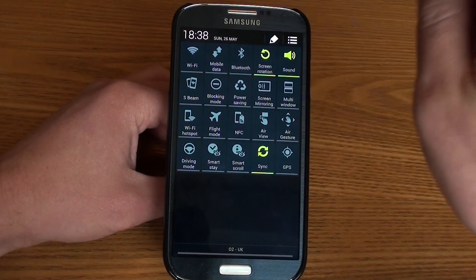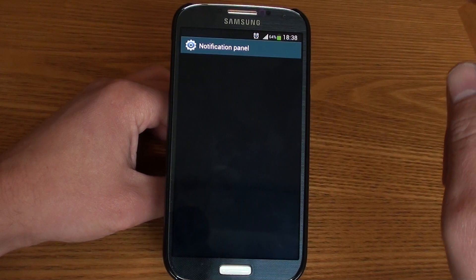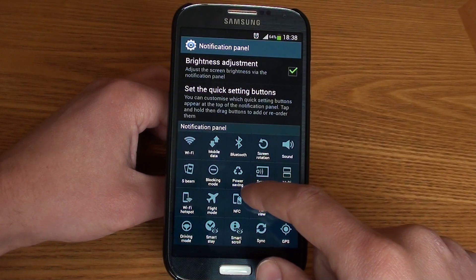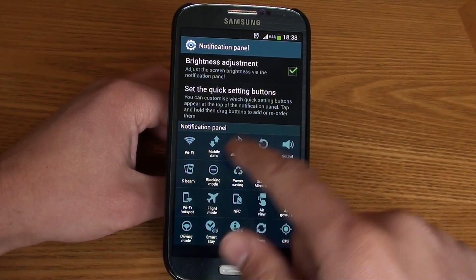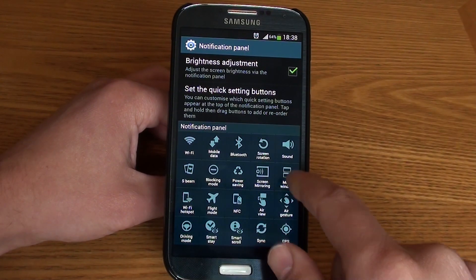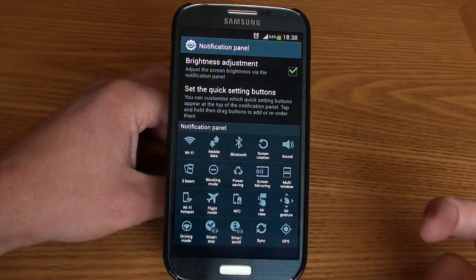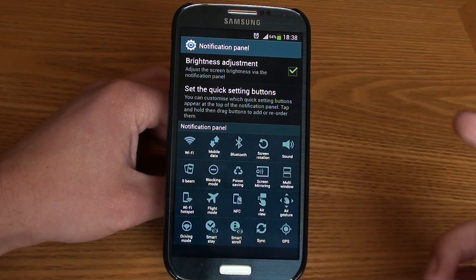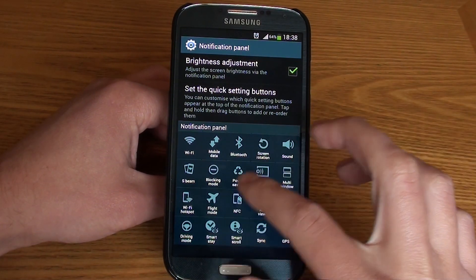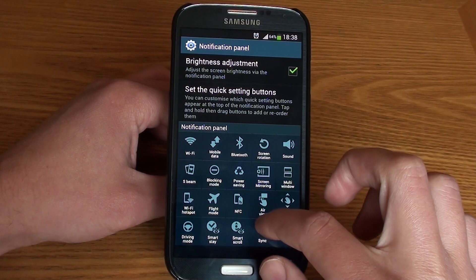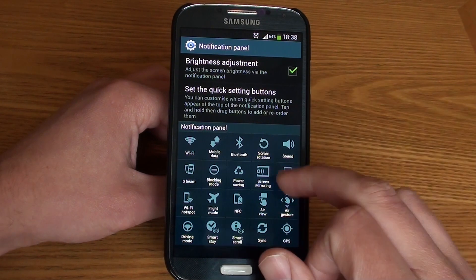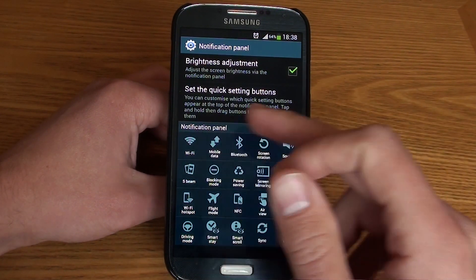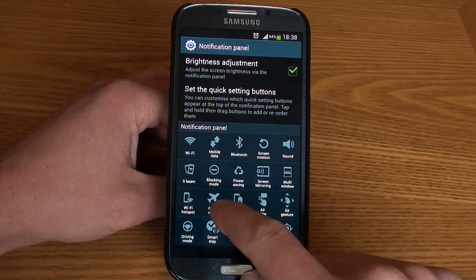If you click the edit icon, this will allow you to set out your quick setting buttons and put them in an order that you feel is best. If there are certain ones you don't need, you can push them to the back, and any ones you do need you can push to the top.